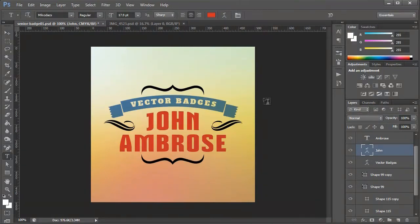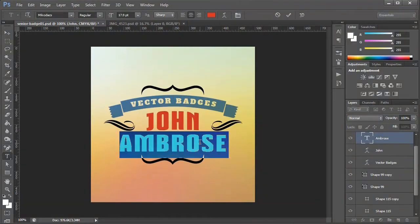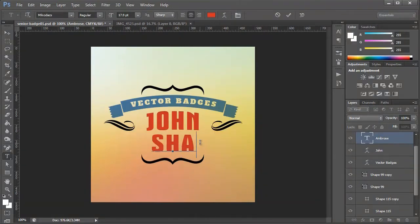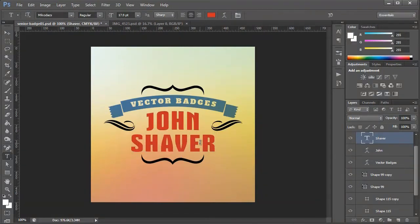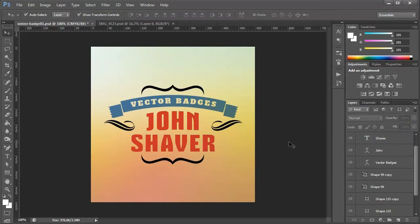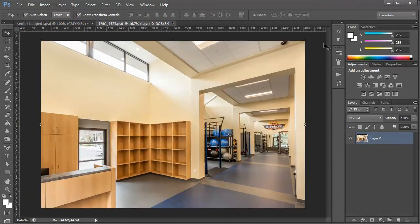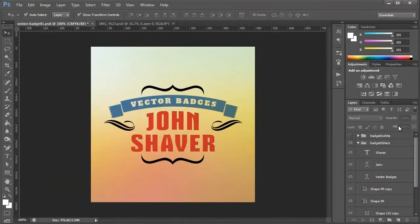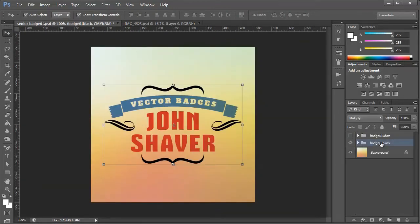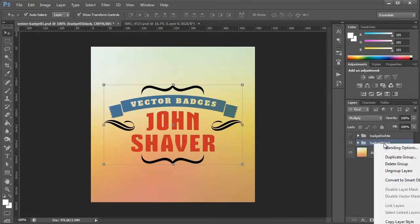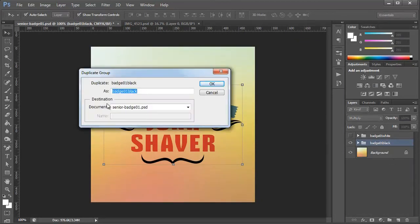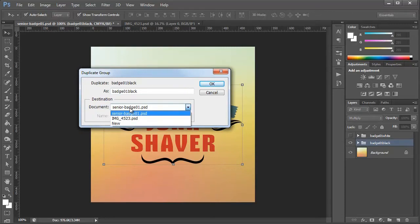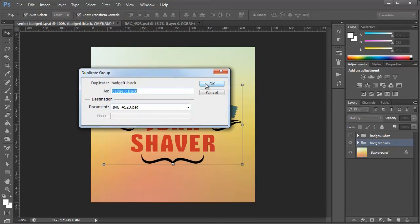So now that I'm finishing up my badge here that looks good, I'm going to take it over into this photo to create a watermark. So my favorite way to do it is to select the entire folder here, right click, and hit duplicate group. And for the document destination I'm going to choose my photo document and hit OK.